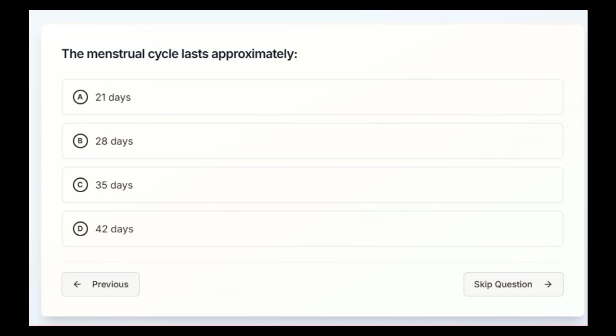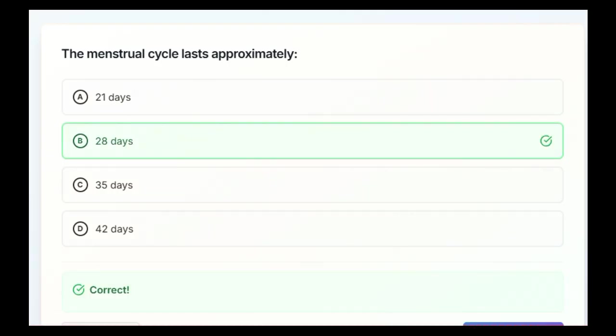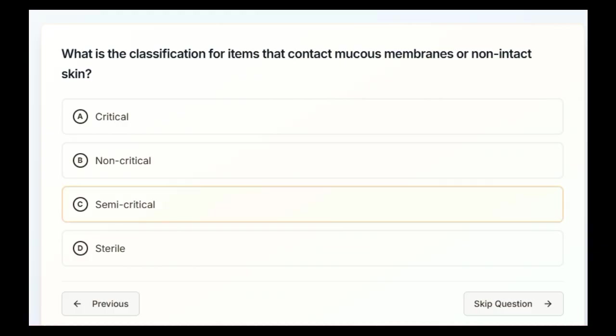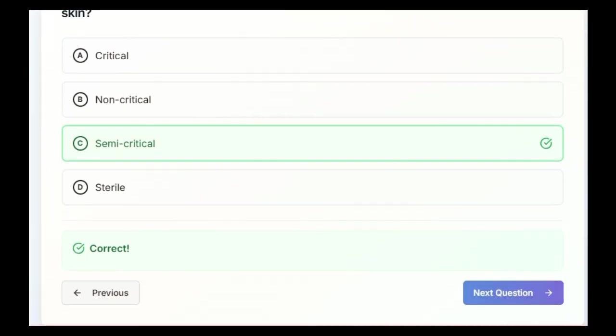The menstrual cycle lasts approximately 21 days, 28 days, 35 days, or 42 days. The correct answer is going to be 28 days. What is the classification for items that contact mucous membranes or non-intact skin? Critical, non-critical, semi-critical, or sterile? The answer is going to be C, semi-critical.